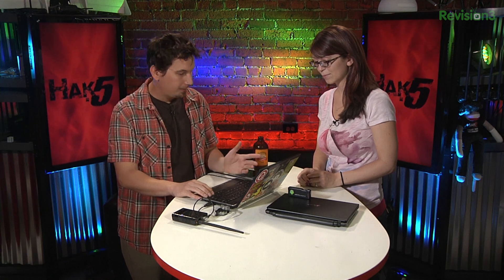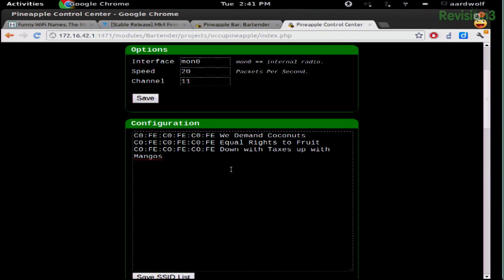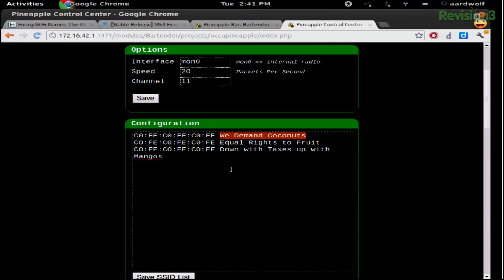MDK3 stands for Murder Death Kill 3. Among other cool Wi-Fi hijinks like de-authentication attacks, it allows us to spam beacon frames. Those beacon frames basically say: hey, I'm an access point, here's my SSID name, here's my BSSID MAC address, here's the channel I'm on, here are the modes I support. This tool allows us to spoof those. By default it comes with this configuration using the BSSID C0:FE:C0:FE:C0:FE. All of these SSIDs are under 32 characters so they'll show up fine on any device.